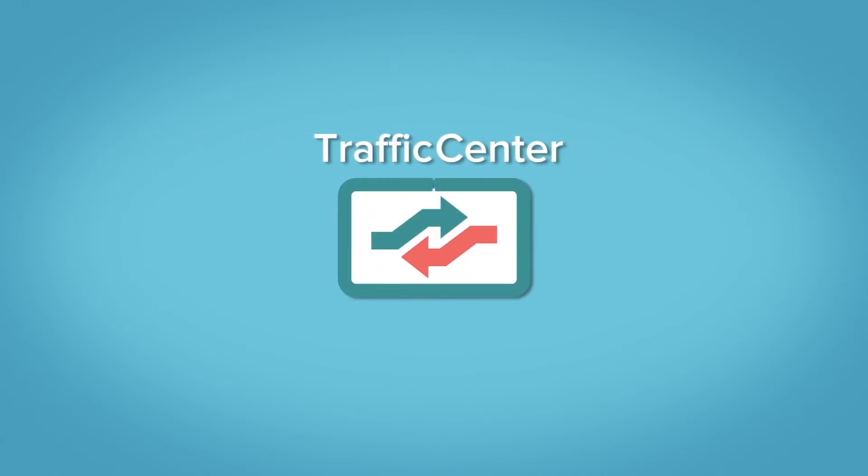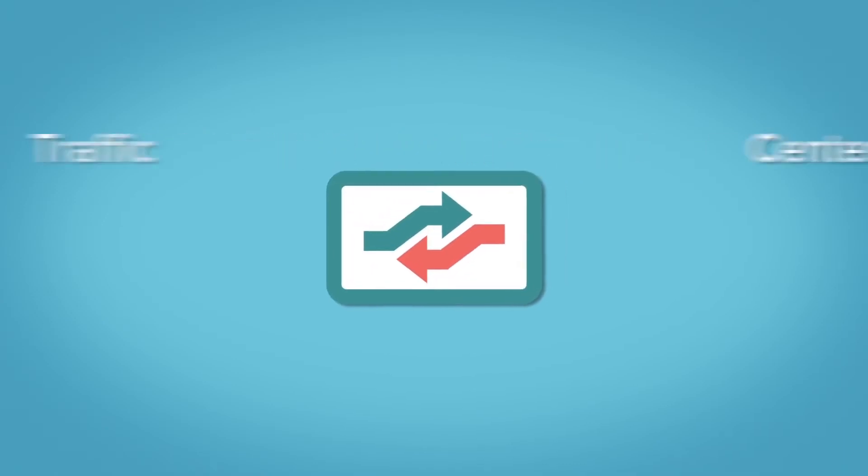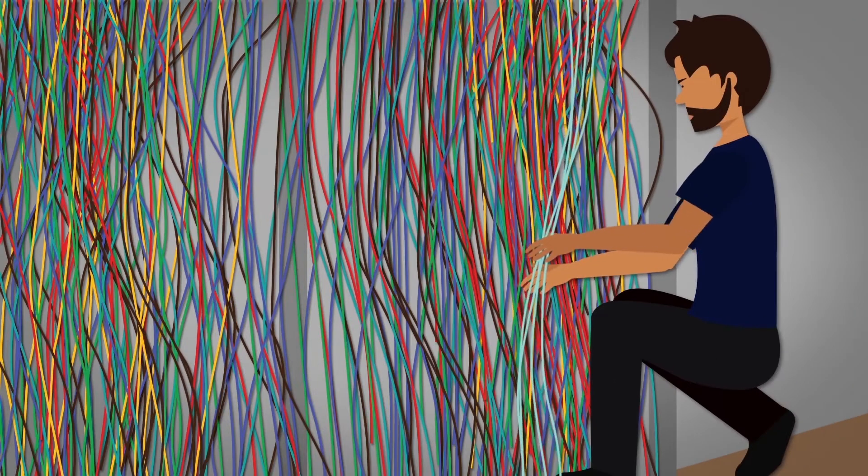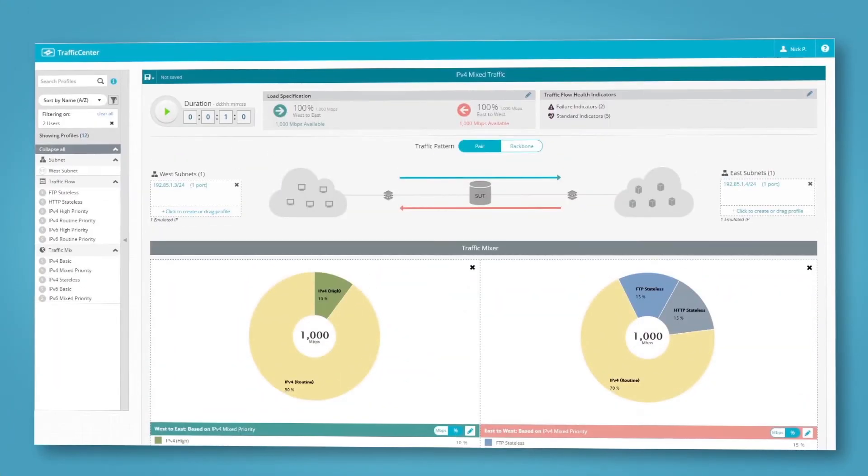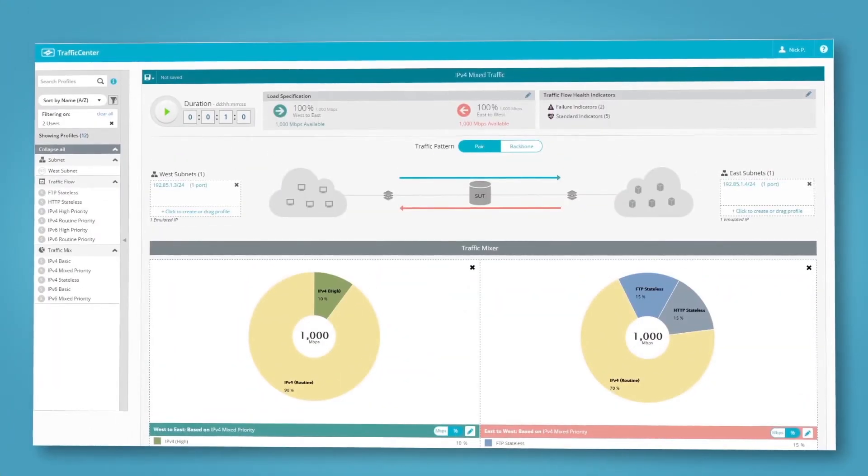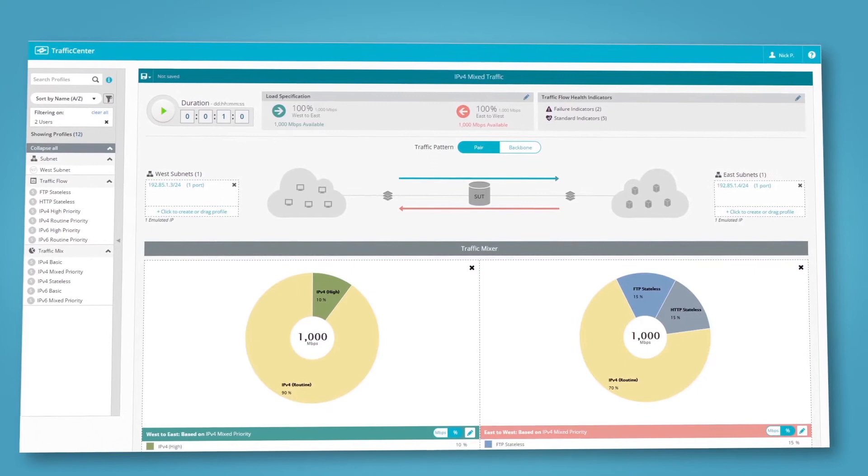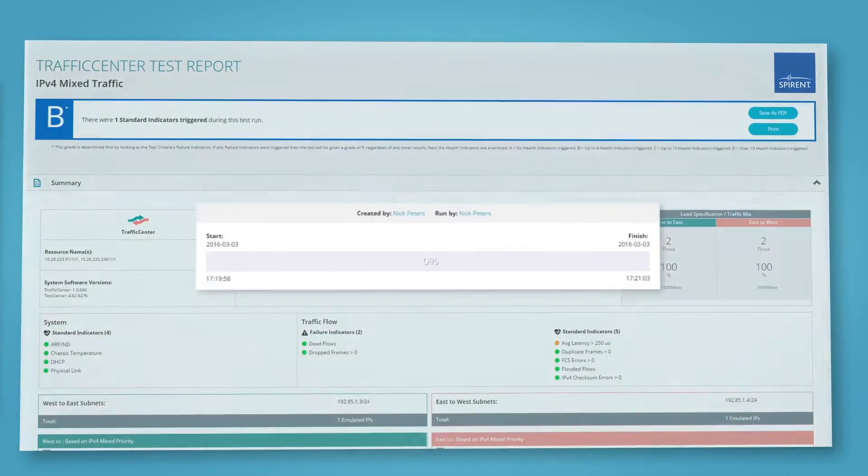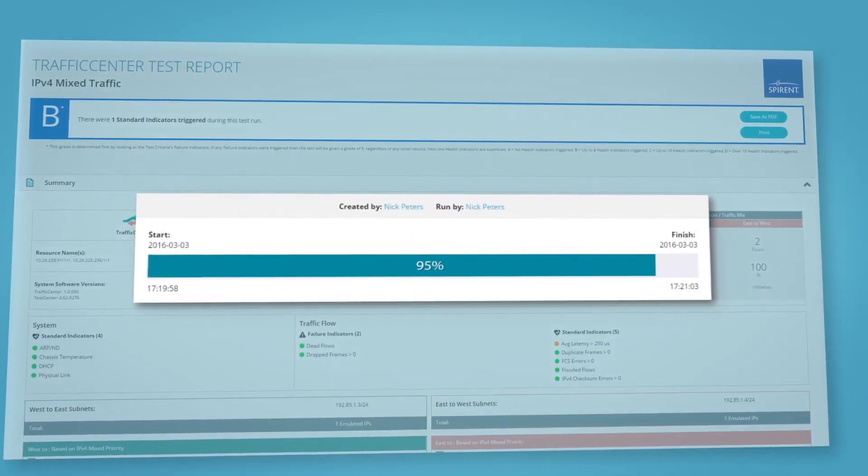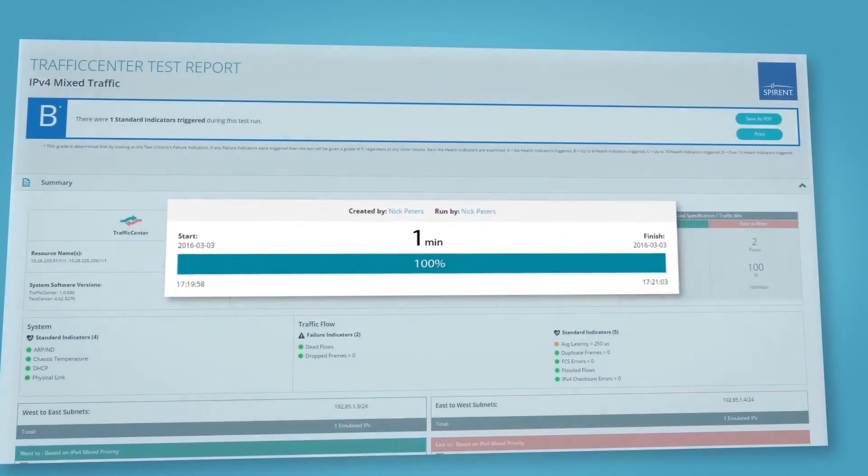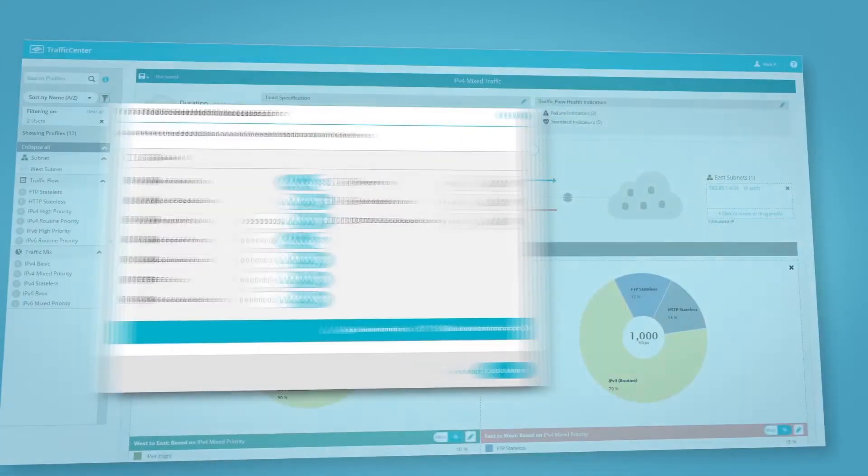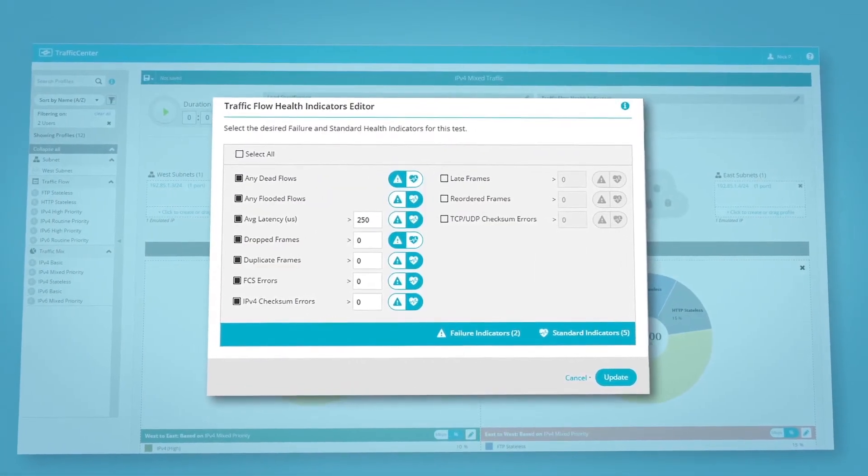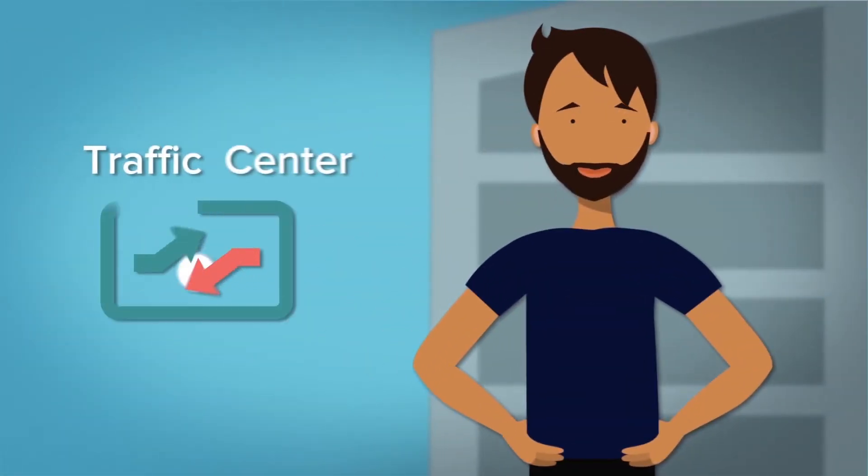Traffic Center is designed to remove all of the conventional barriers to network traffic testing. With its incredibly user-friendly interface, a library of pre-configured traffic profiles can be accessed and shared, bringing network testing results to you in a matter of minutes, ensuring the validation of your network SLAs almost immediately.